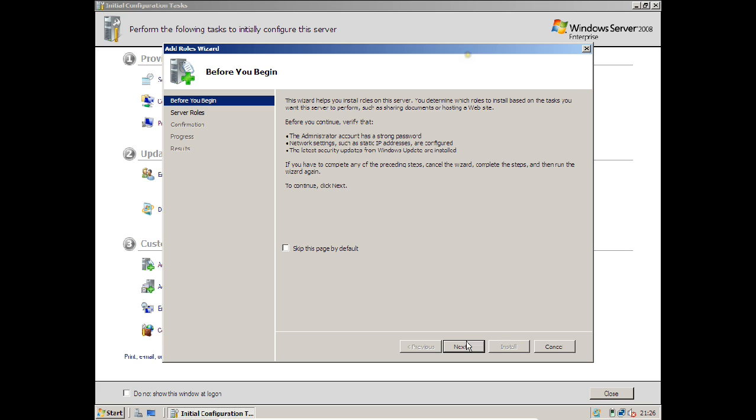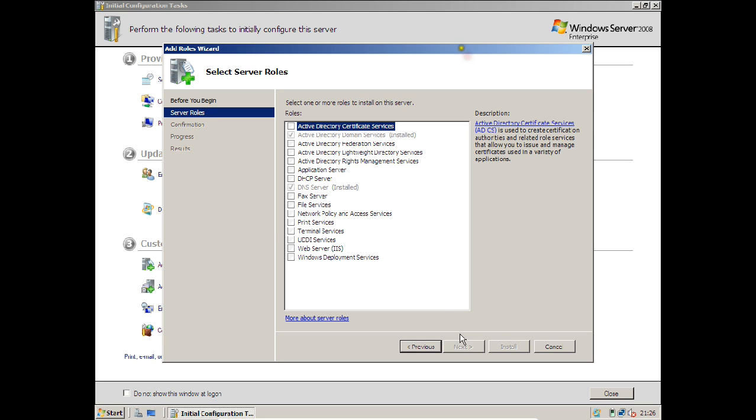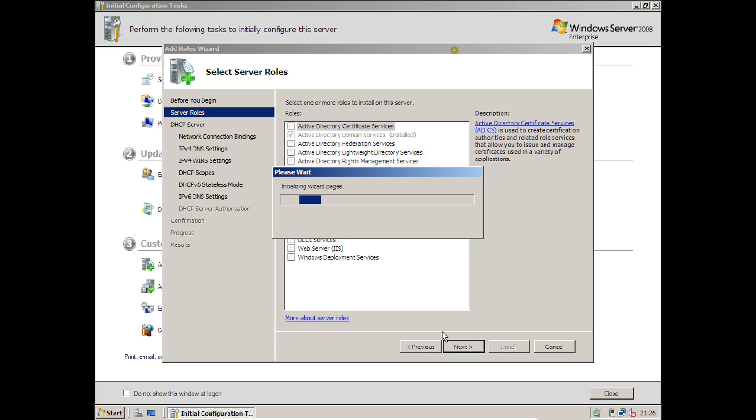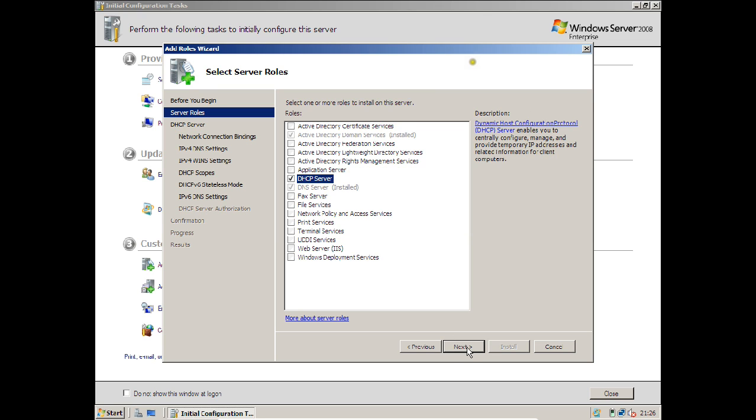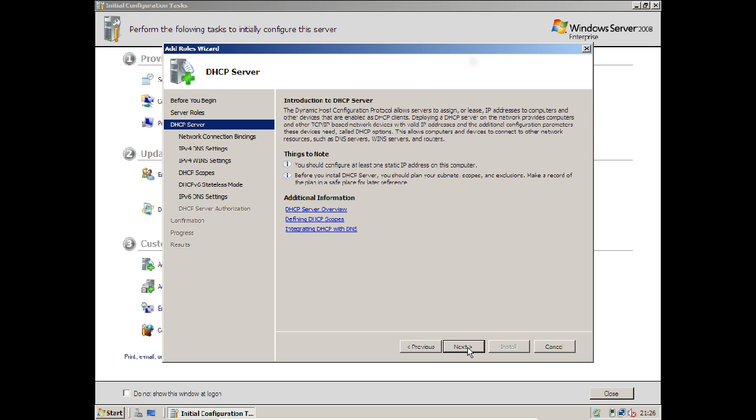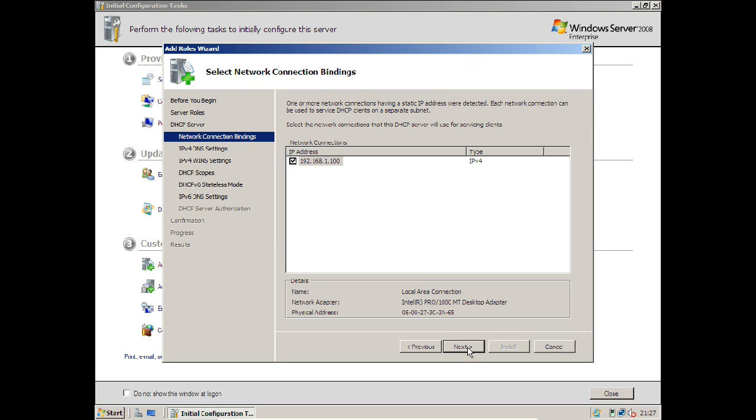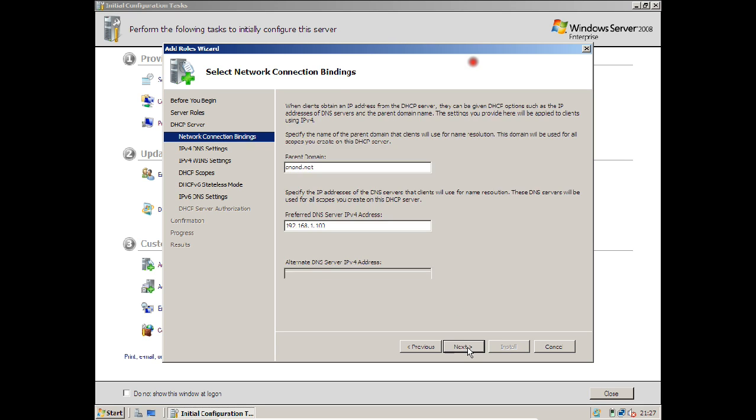Now you can see that it is having the role of Active Directory Domain Services and DNS server. We will be having DHCP server in a couple of seconds. Before we start configuring the DHCP server, let us first install it. Same steps - click on Add Roles. Click on Next, which is the basic screen. Over here you will find DHCP server. Just check this box and click Next.